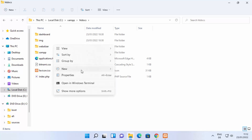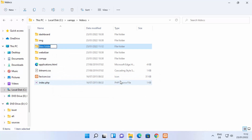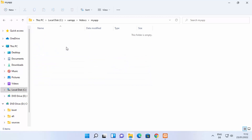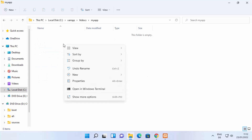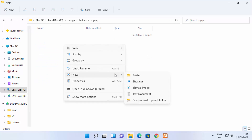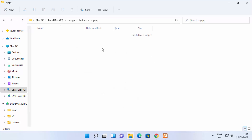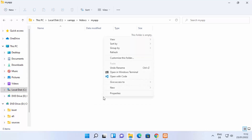Inside the htdocs folder you can create any folder of your choice to save all your PHP files. Right-click here and create a new folder and name it anything — I'm going to name my folder 'my app'. Press Enter and go inside your folder. To create a PHP file on Windows you can create a text file and change its extension, or you can open Visual Studio Code directly by right-clicking and selecting 'Show More Options'.